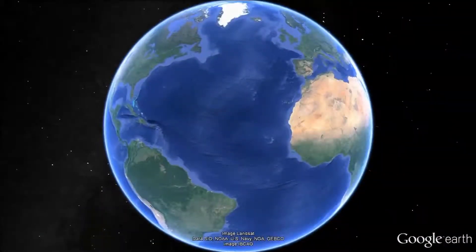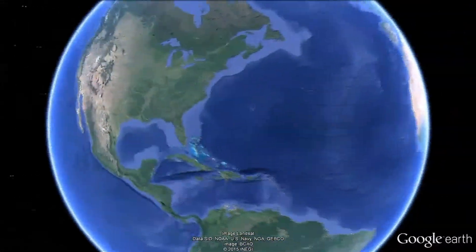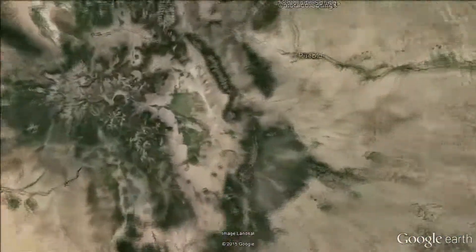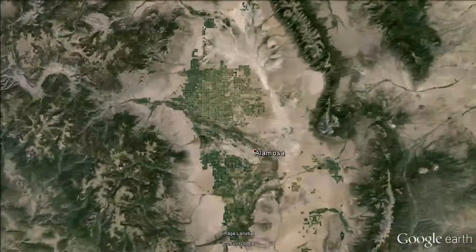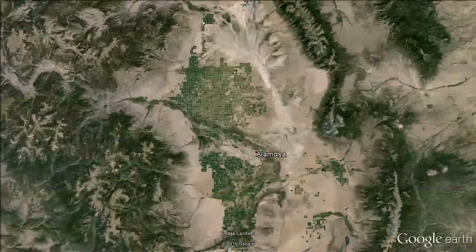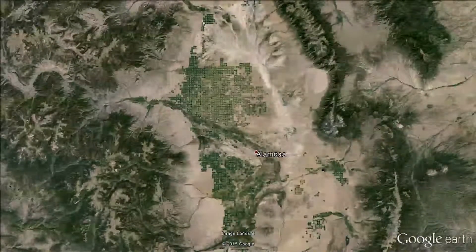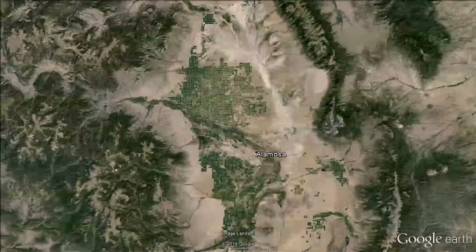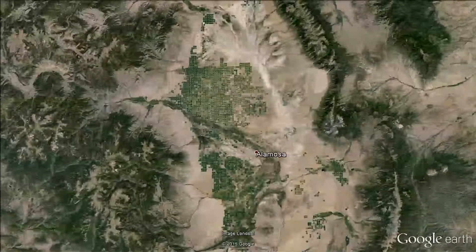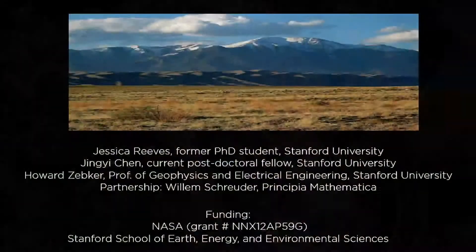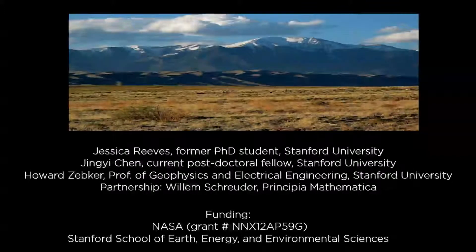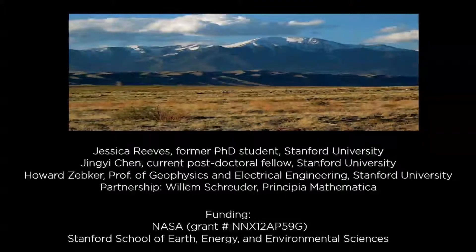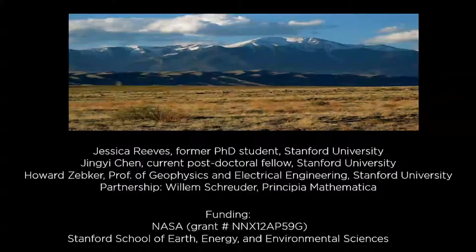I'm going to talk about a research project we've been involved with for the past five years, using an imaging method to address a groundwater management challenge in the San Luis Valley, just north of the Colorado-New Mexico border. This is a high-altitude valley with a desert climate, but with extensive agriculture, which means irrigation and demands on the groundwater resources. This project has been a collaboration between my team at Stanford and Willem Schroeder, a hydrologist in the San Luis Valley charged with managing groundwater there. I always say I like working with real people in real places with real problems — and Willem has a real problem.